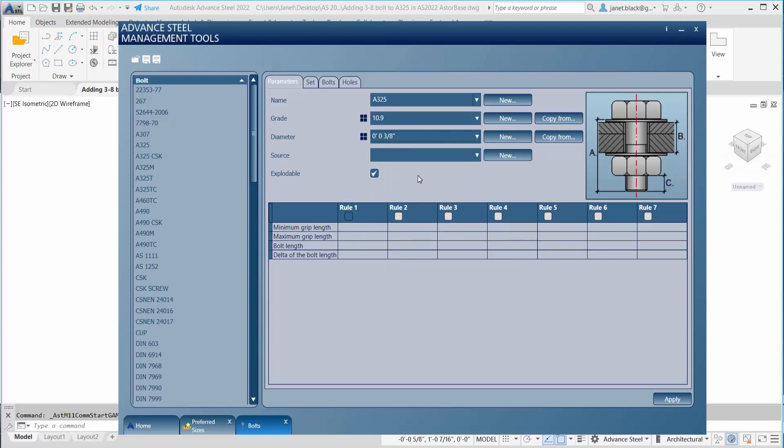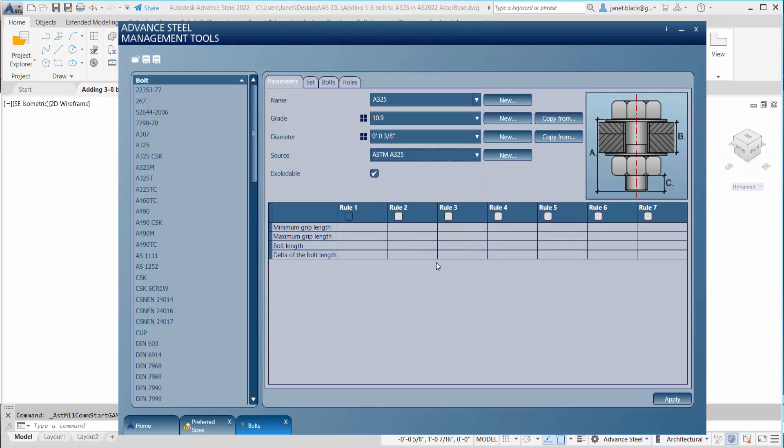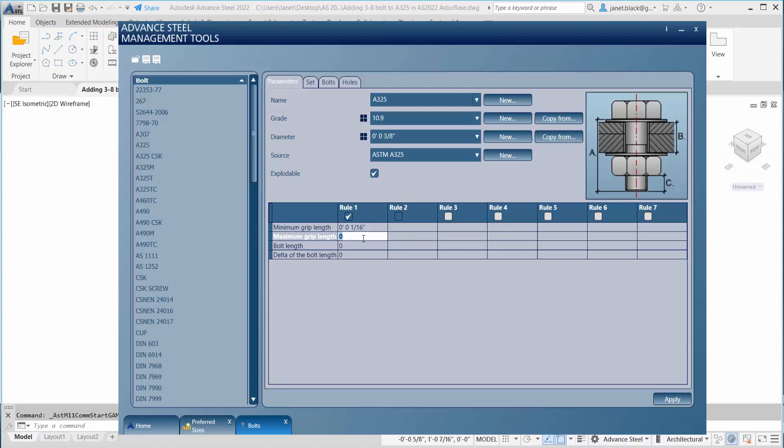The first thing you want to do is select a source. We're going to put a check in the rule one box so that this will give us access to put in the values. These values you'll get from a catalog. You could have copied these values into notepad or Word and you can copy and paste it in.